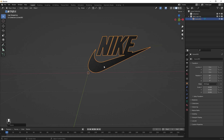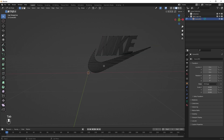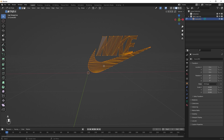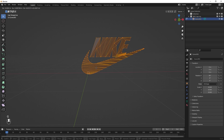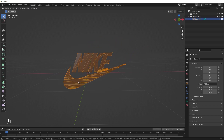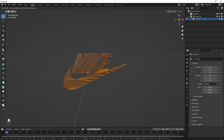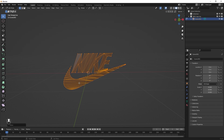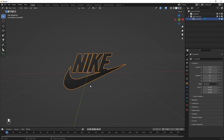Right now the logo is not in the center, so we can fix that by pressing Tab, then A to select everything, then G to move it and place it somewhere in the center. Press Tab again and we are ready to add some depth.